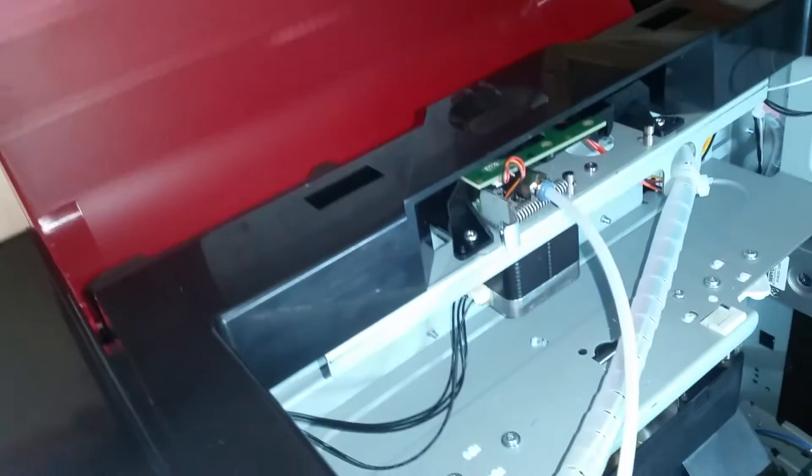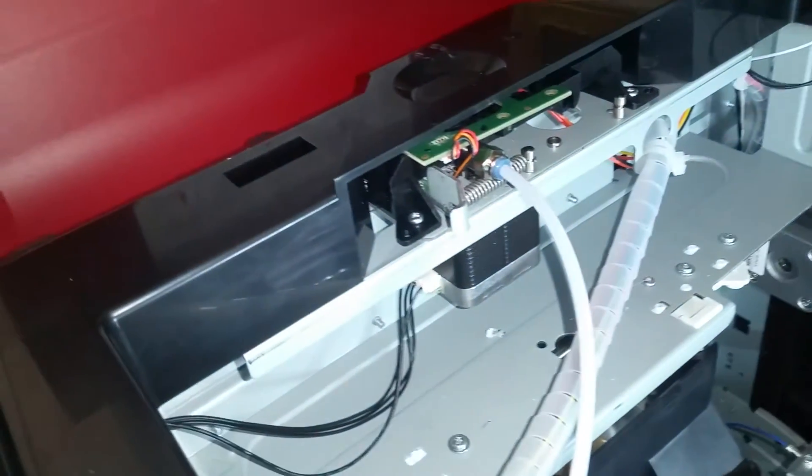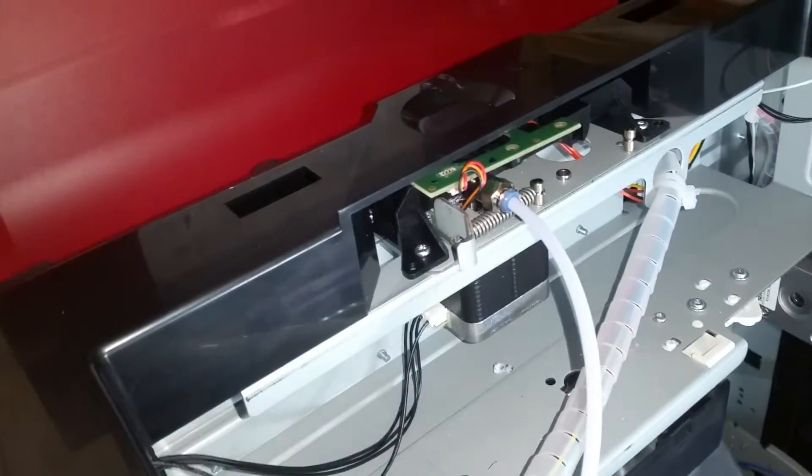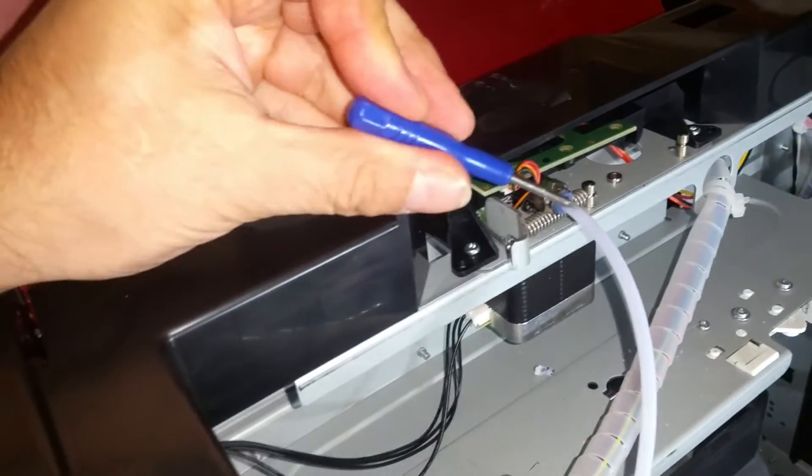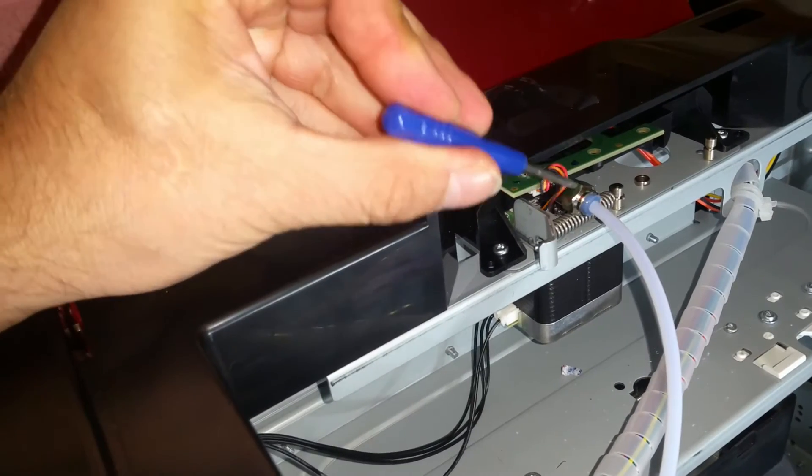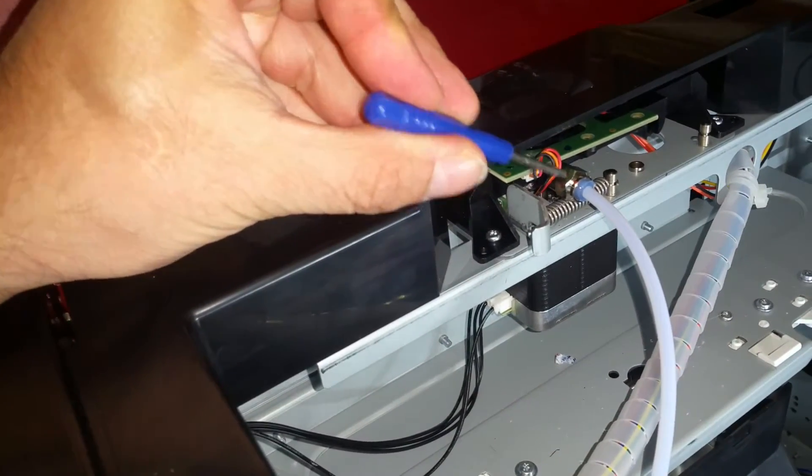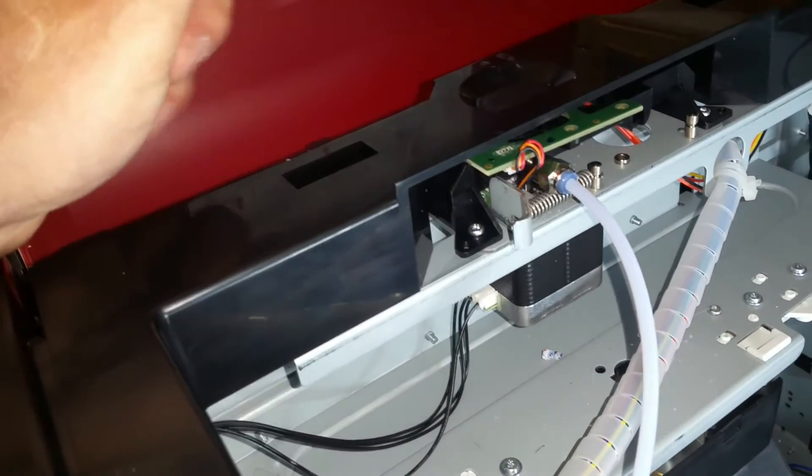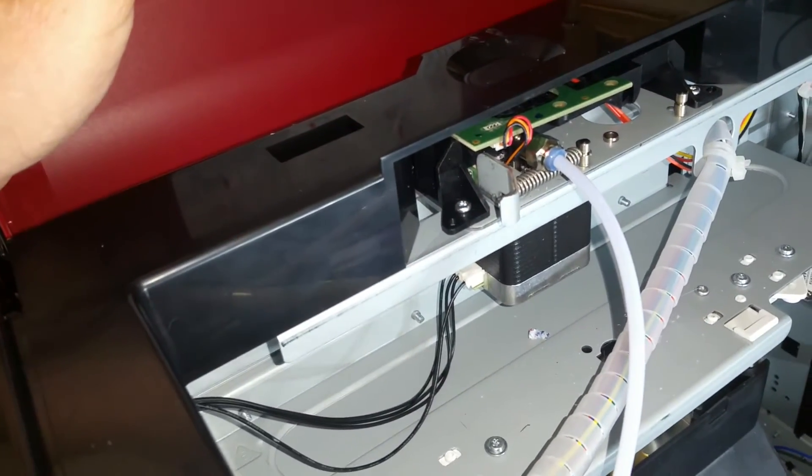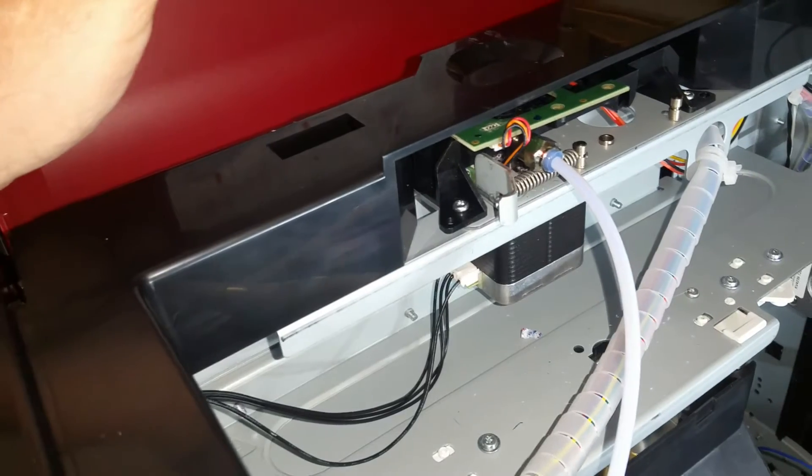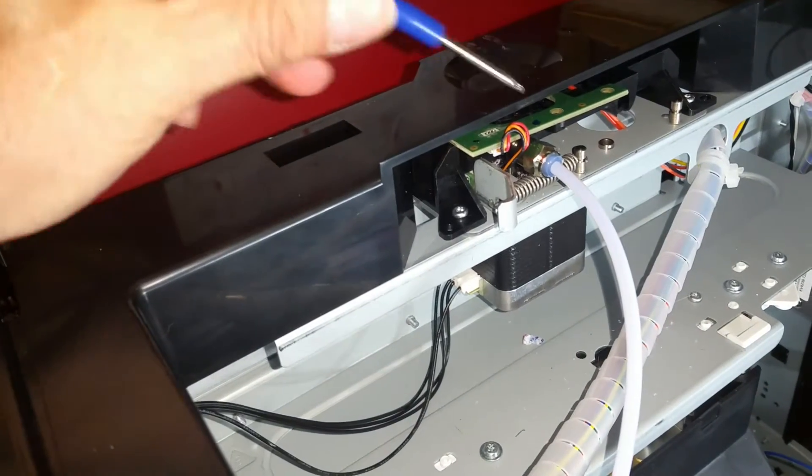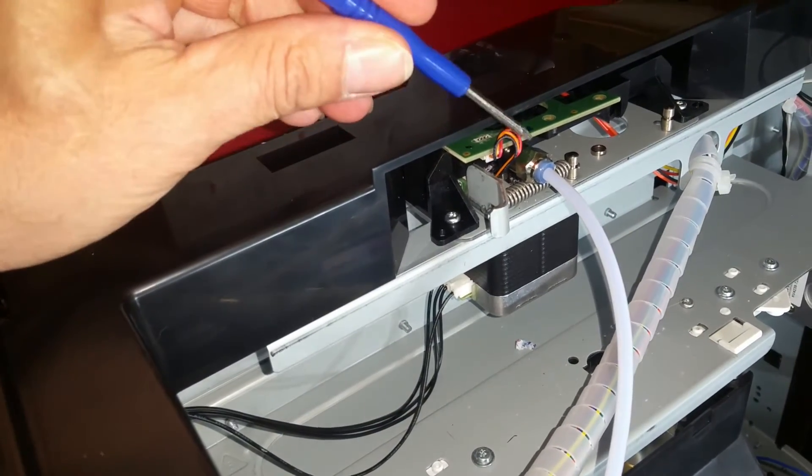It was printing fine until yesterday when this feed tube came out of this fitting. I thought it was because I had a plugged printhead, but that's not the case. It's just simply a bad fitting.